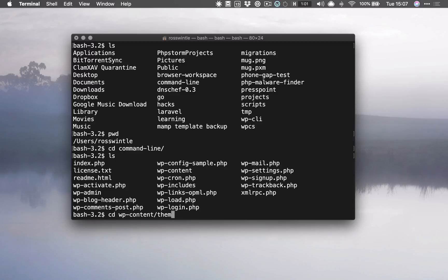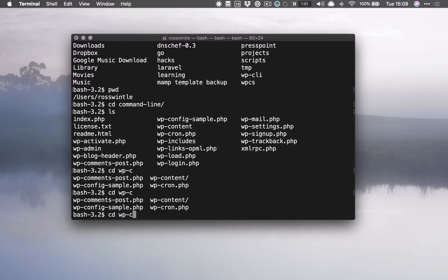So I might have to do cd wp-content slash themes slash 2017 or something like that. We don't have to do all of that at all. We can do cd wp-c, and now when I press tab there it's actually beeping at me—I don't know if you can hear that—that's because there's more than one thing that starts with wpc.